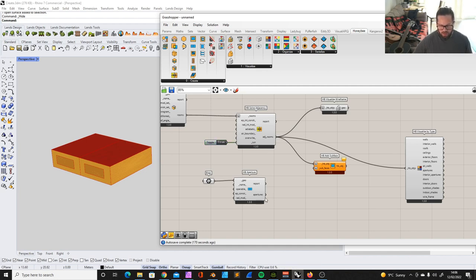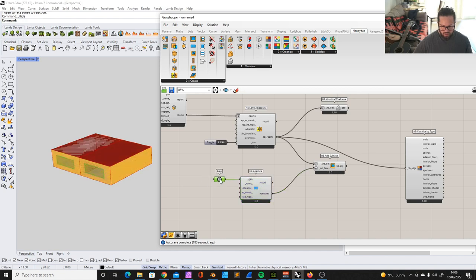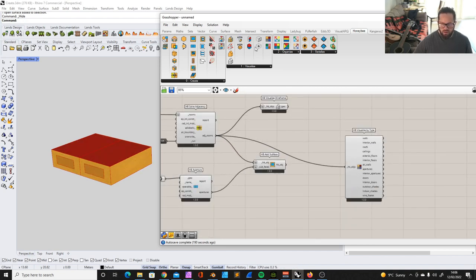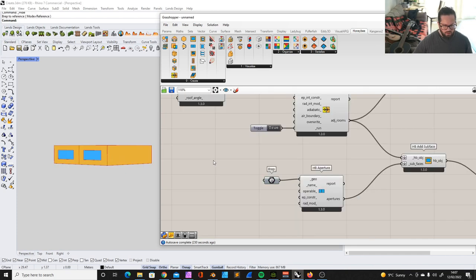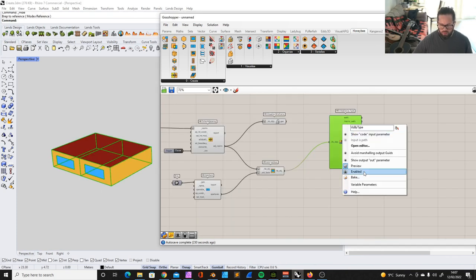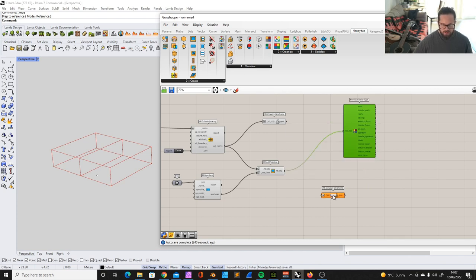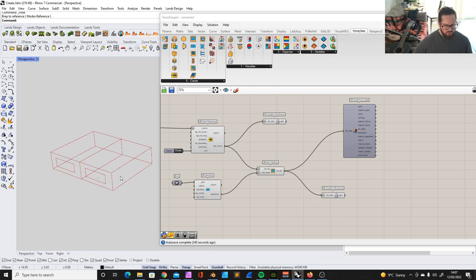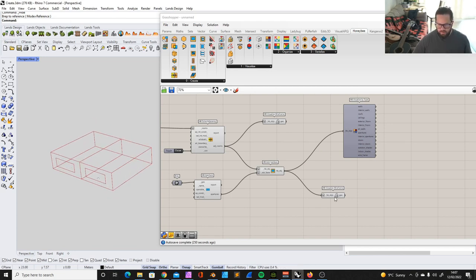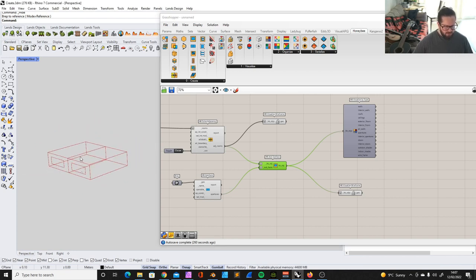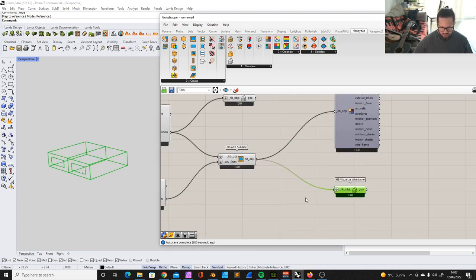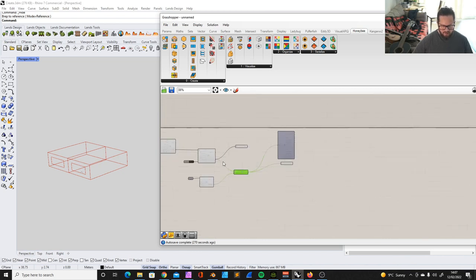Now we apply the window to the rooms using 'add subsurface.' This solved the adjacency so the model understands the interior wall. And then we add our subsurface to the rooms. Now you can see, if we visualize that, this is our current model. We want to see the wireframe outline so we can see the window, because for a daylight study of the interior space it's always good to have just a wireframe so we can see what the analysis looks like inside.